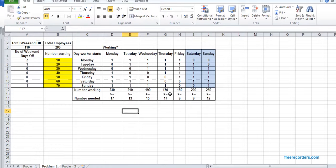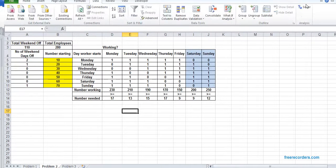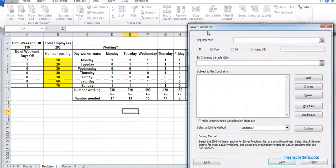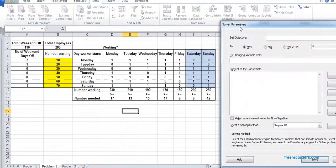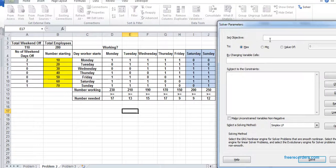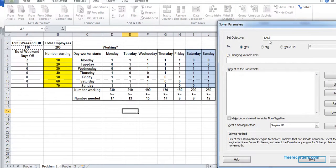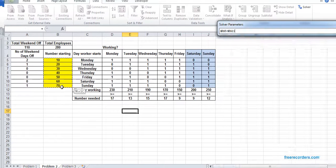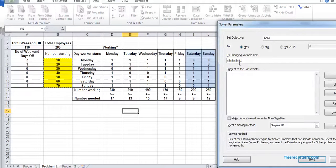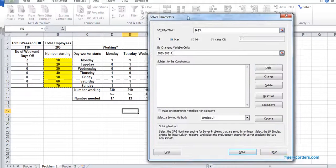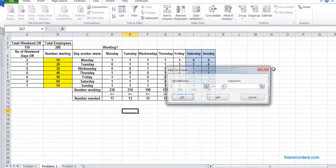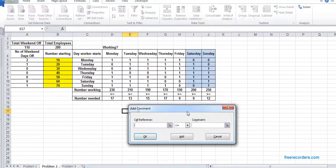Now as my model is fixed, I'm going to solve it. I hit Solver. This time our objective is to make sure our number of weekends is maximum. So A3 max by changing variable B5 B11. We add the constraint.